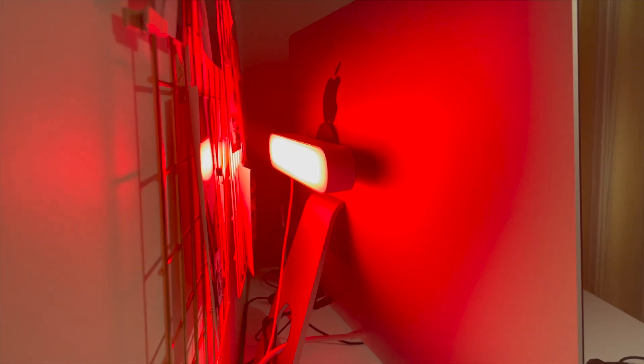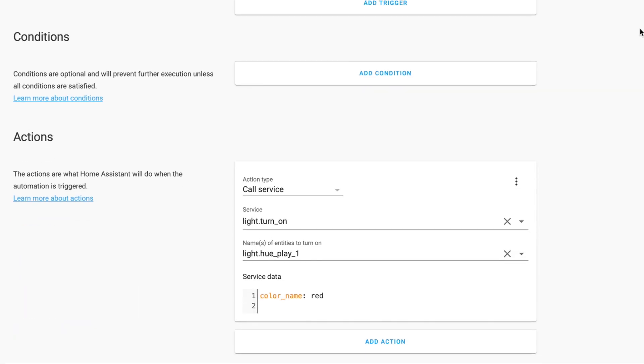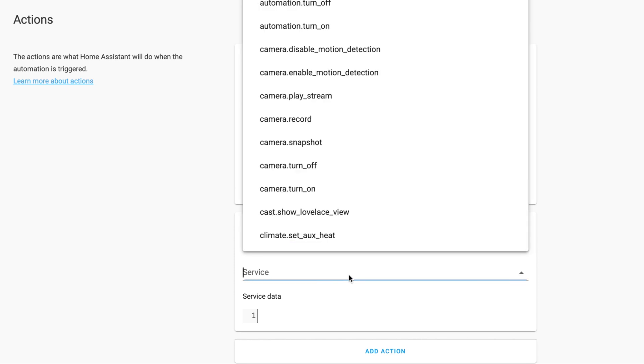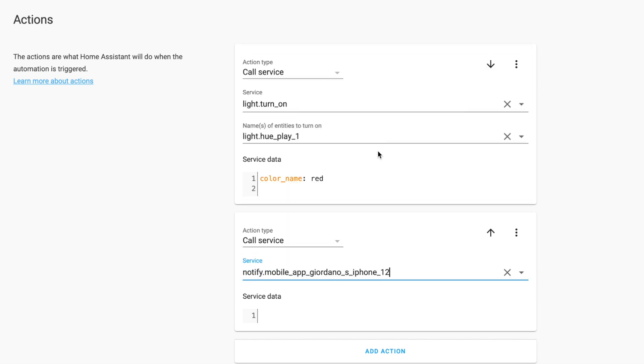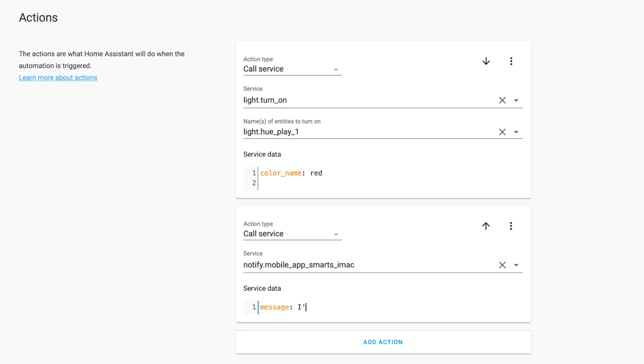Now save this and give it a go. If you're getting value out of this video and want more people to see it, give it a like, and if you want to see more content like this, consider subscribing. At this stage your light should turn red — if so, good, let's move on. Now we're going to add the notification. Click Add Action, set the action type to Call Service, and use a notify service. I'm using my iMac for this demo, but you can use any smartphone that has Home Assistant installed. Put in the message you want to appear in the notification, save it, and execute it — and there you have it, the notification works.